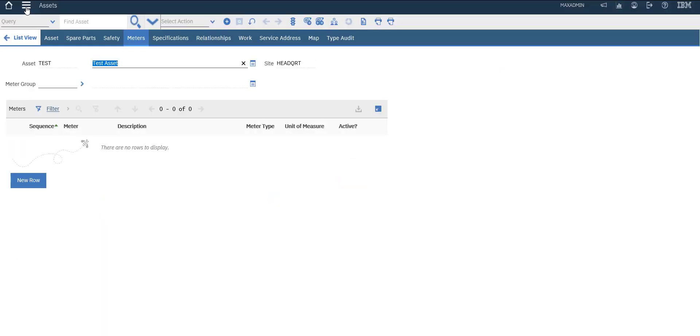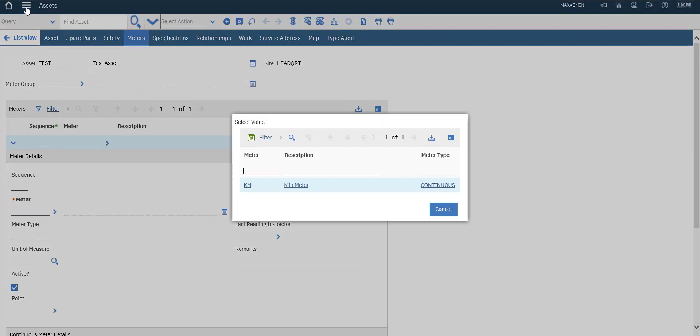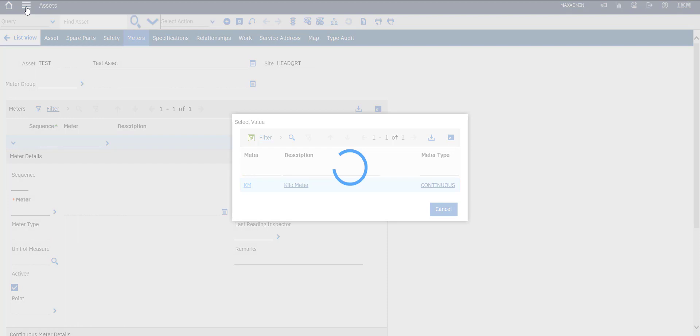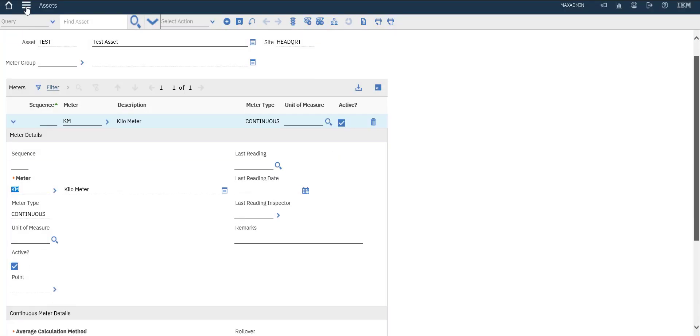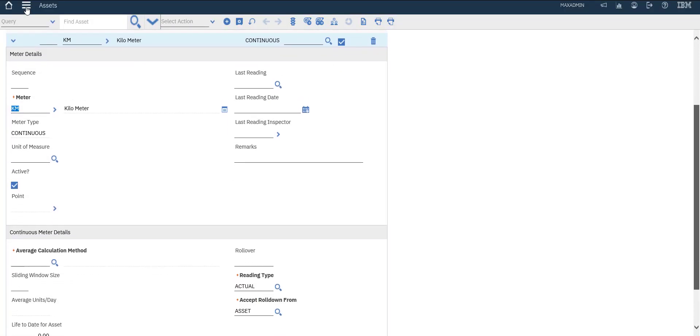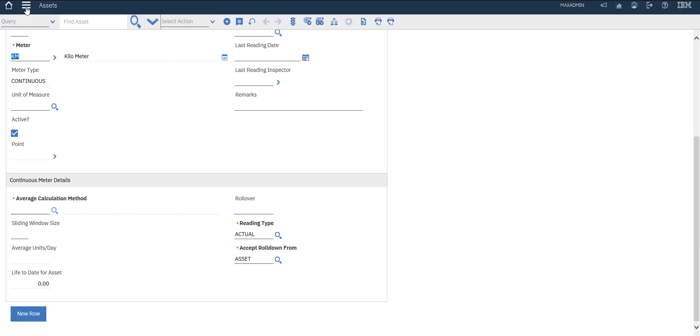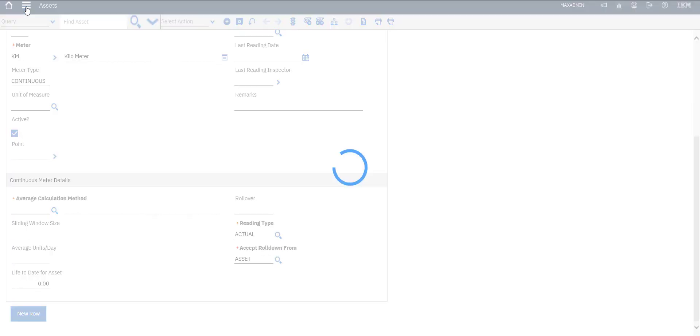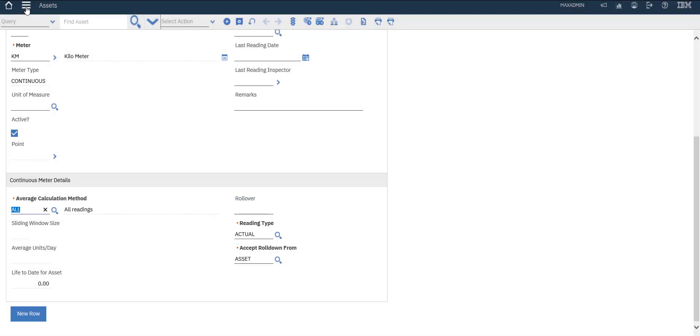Under meters, create a new row and select the kilometer meter. For average calculation method, we will select 'All'. For reading type, we have two options - actual or delta - we will select actual to give us the right data, the actual readings.